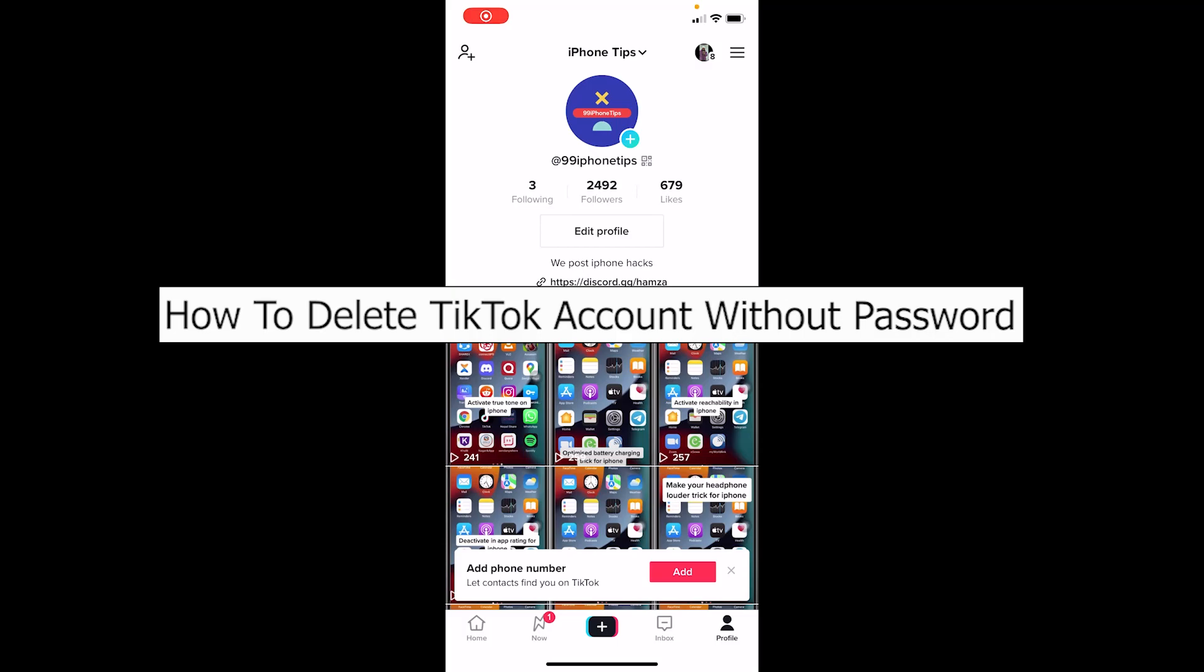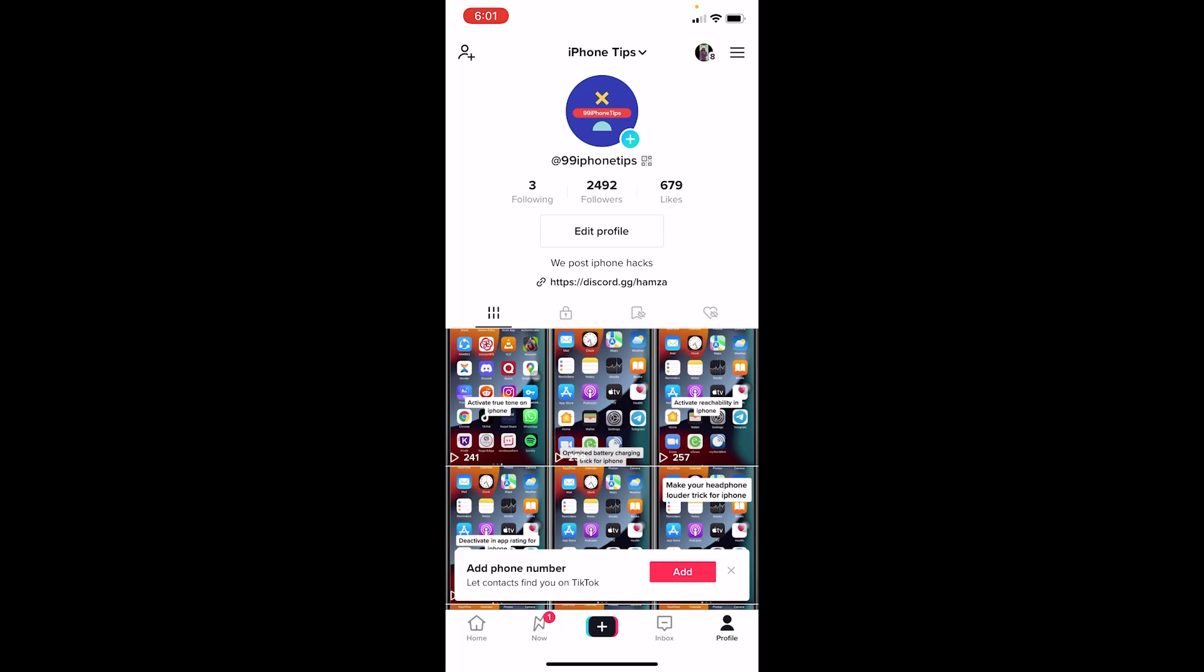Welcome back to our channel Tech Tube, where we post tech-related videos. Today I'll teach you how you can delete a TikTok account if you don't know your password. There's one way through which you can do it, but follow the steps. Before I show you the steps, if you are